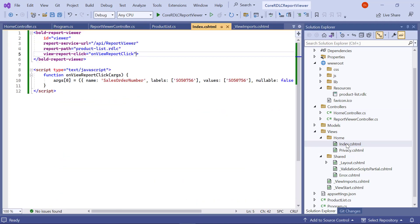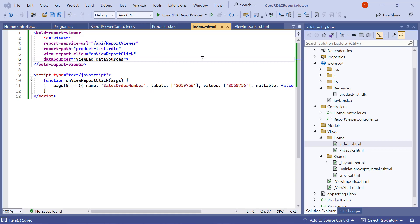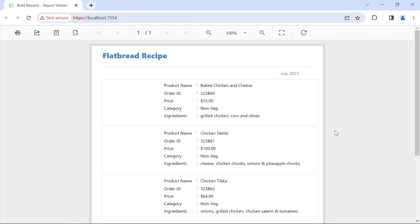In the index dot cs html file, I add the data sources value in the bold report viewer tag. I save the file. I build and run the application. You can see the report is loaded in the browser.